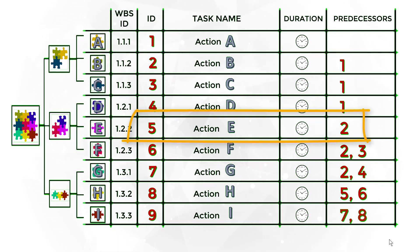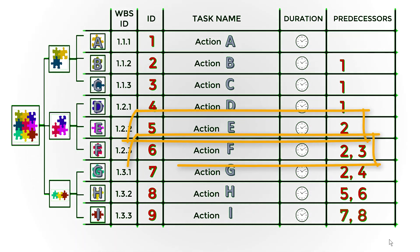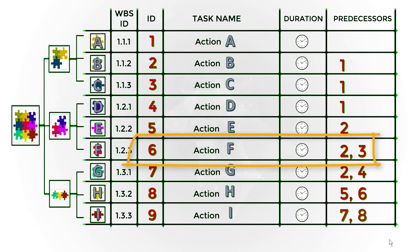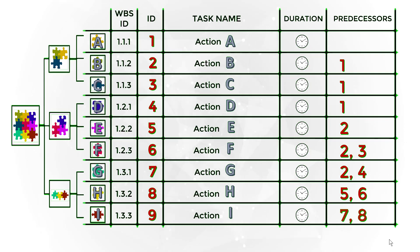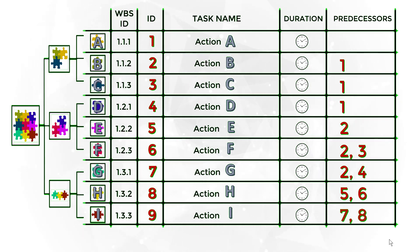Task 5 has task 2 as the predecessor. Task 6 has two predecessors, task 2 and 3. After filling out the activity list completely, you can start drawing the diagram.